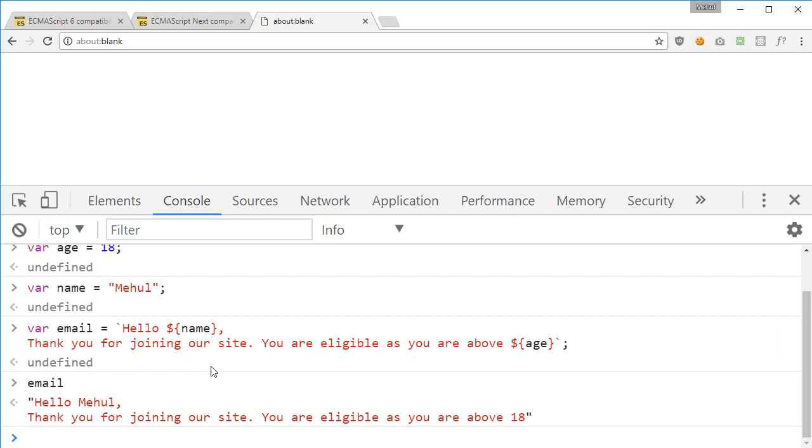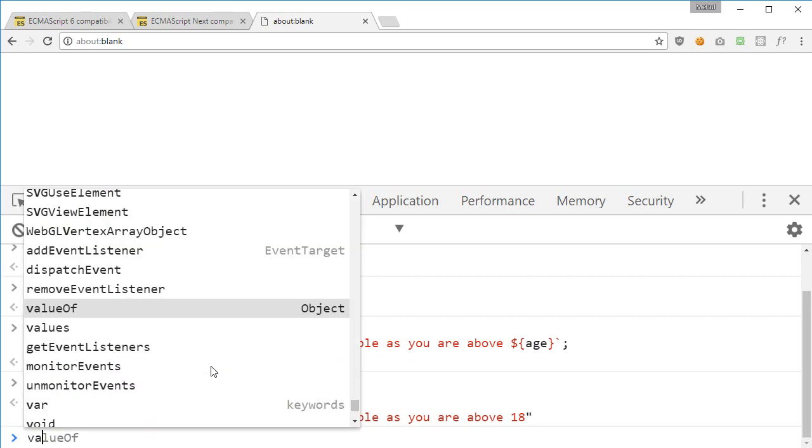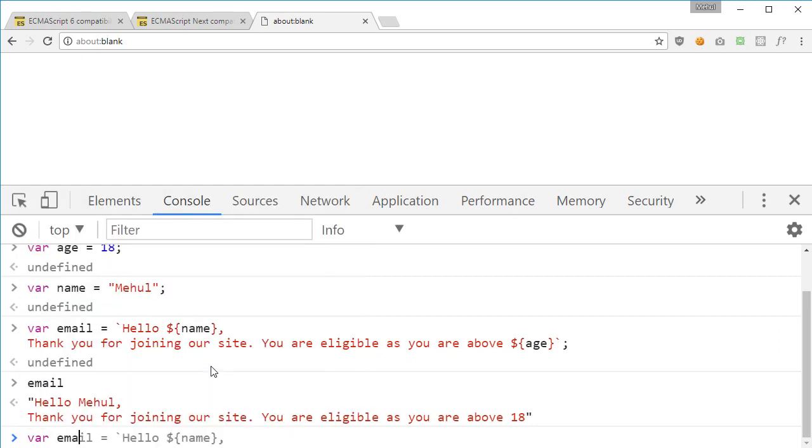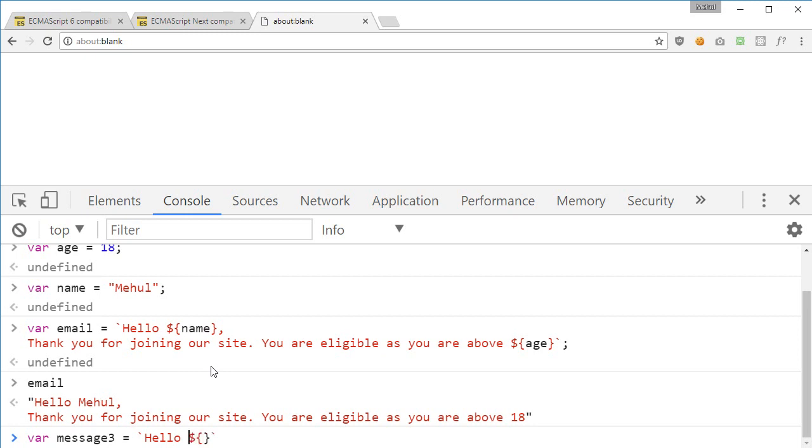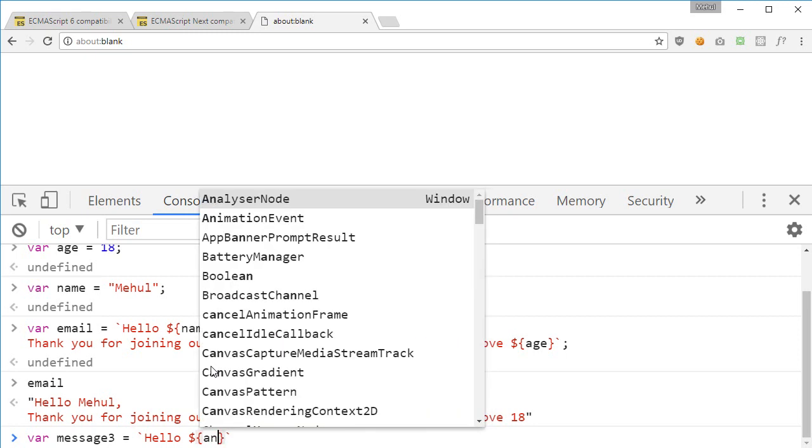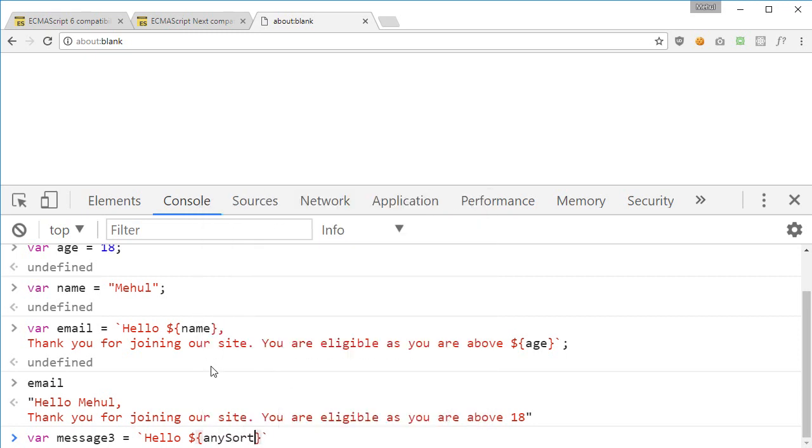So you can pretty much do something like var email or you know anything like message 3 is something like hello, then inside these dollar sign and curly braces any sort of JavaScript, any function, any method, anything you want to call you can just go ahead and do that.